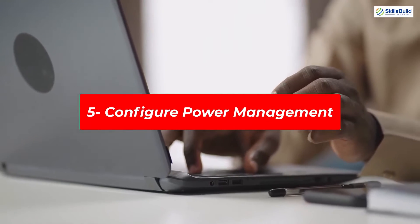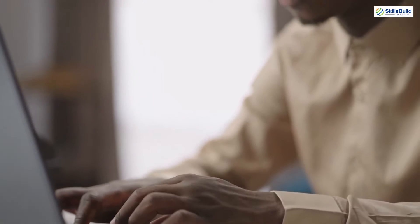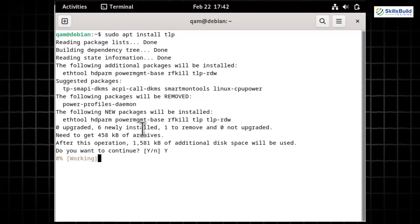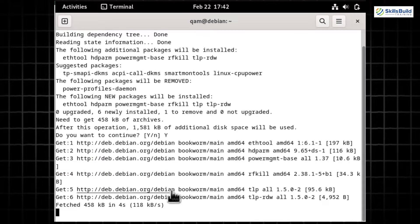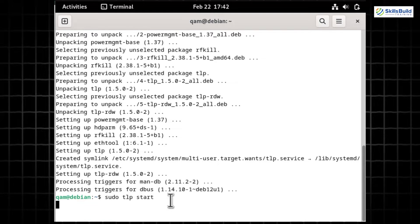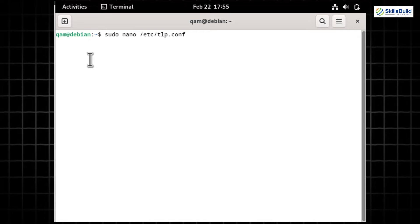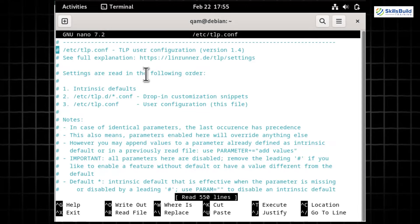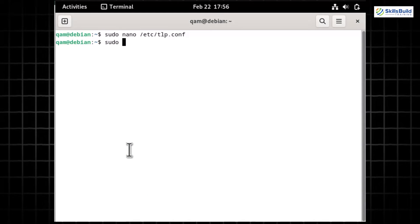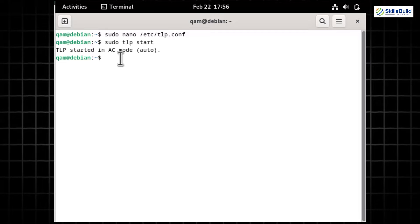Number 5: Configure power management. Install the TLP package with 'sudo apt install tlp' — it provides a fantastic power management tool for Debian 12. After installation, start it with 'sudo tlp start', which automatically applies recommended power-saving settings. For advanced settings, run 'sudo nano /etc/tlp.conf' to tweak parameters to match your hardware and preferences. For instance, I'm enabling the cpu-boost-on-ac service. Restart TLP with 'sudo tlp start' to apply the specified changes.